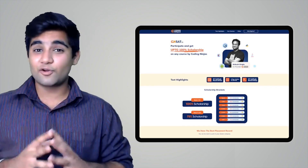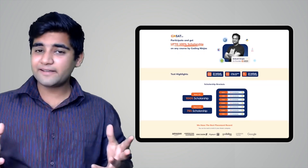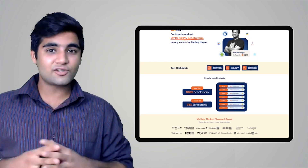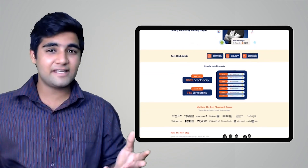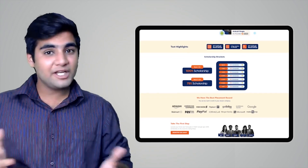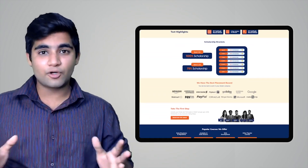Before we proceed further, I'd like to inform you that Coding Ninjas has come up with a scholarship test called CNSAT. If you participate, you can avail up to 100% scholarship on any course at Coding Ninjas — including DSA, web development, product company interview preparation, data science, and many more. Click the link in the description or the pinned comment to participate. Happy learning!